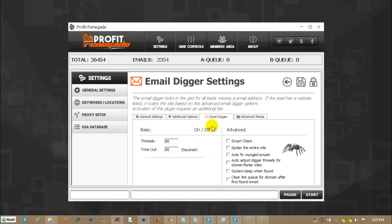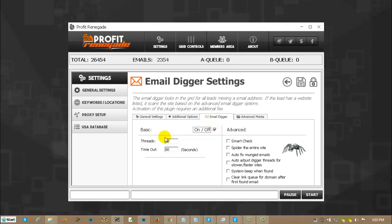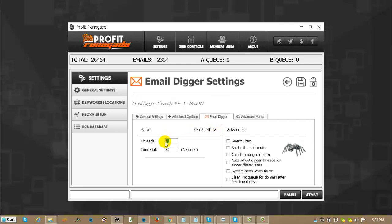Email digger. Check for on. Uncheck for off. The max amount of threads is 99. Time out is in seconds again and you can put it as high as you want. I suggest a nice 60 to 70 seconds time out.